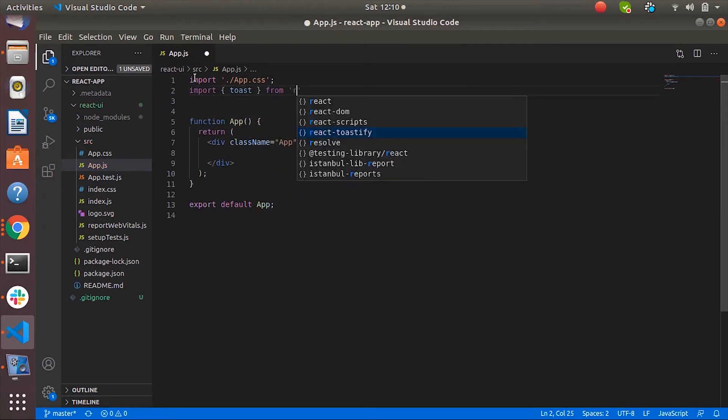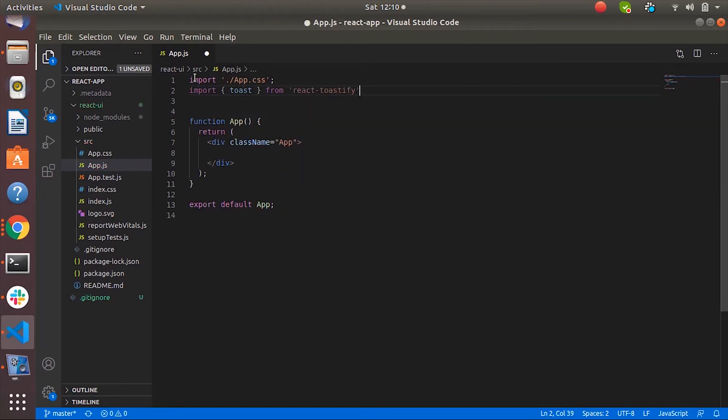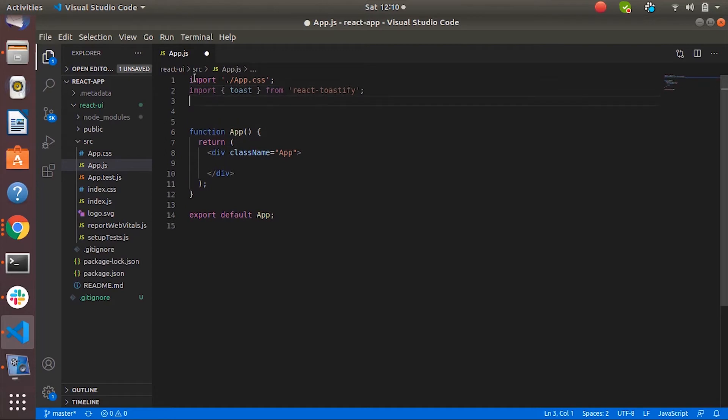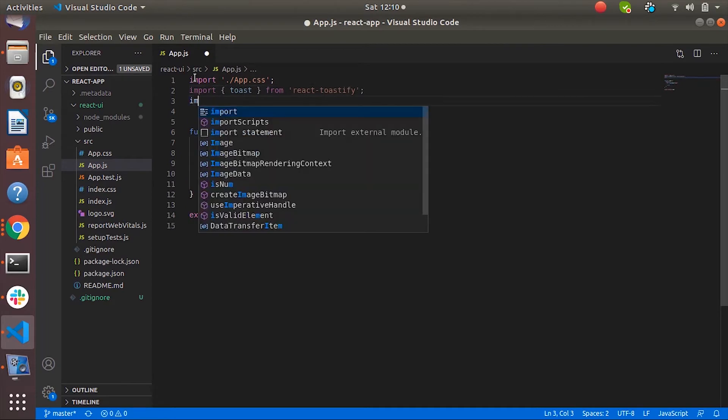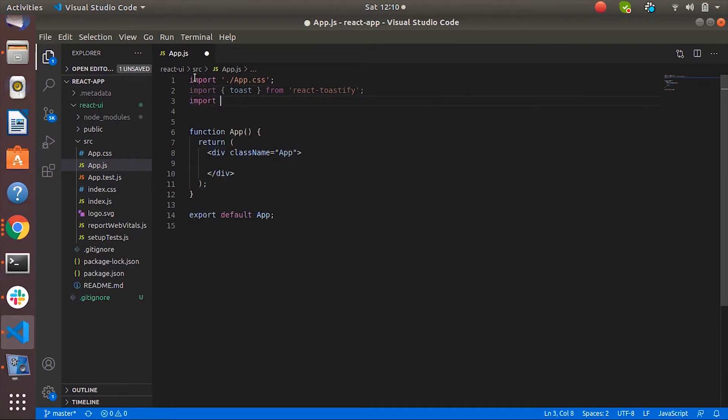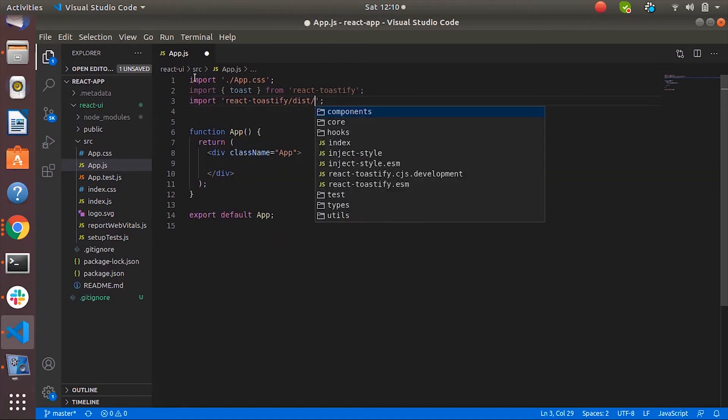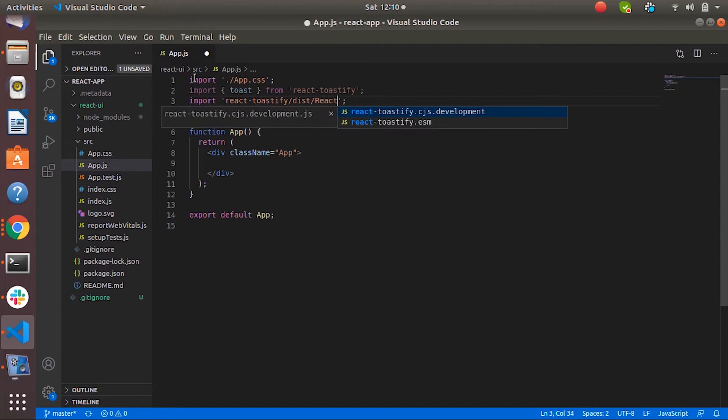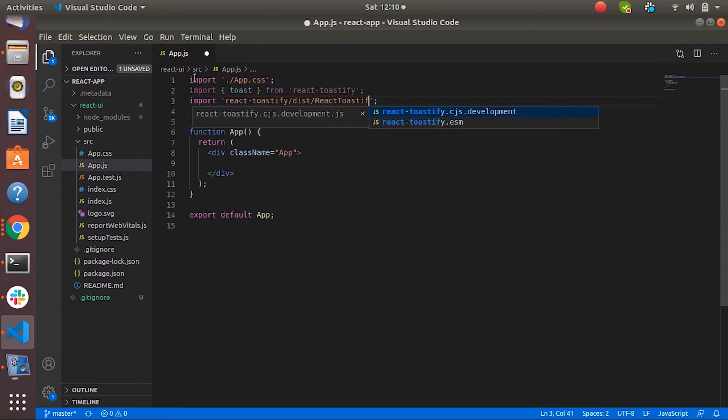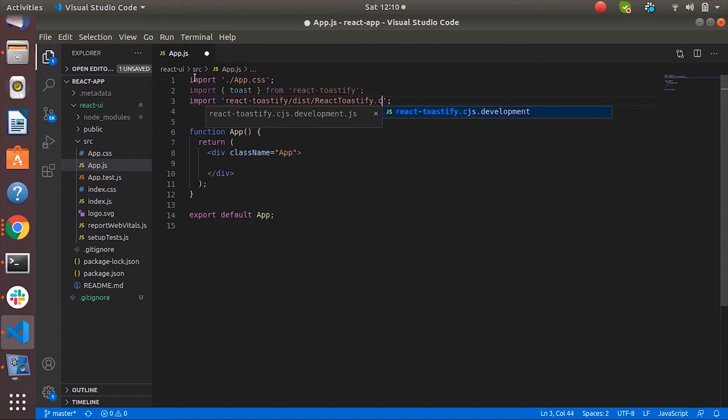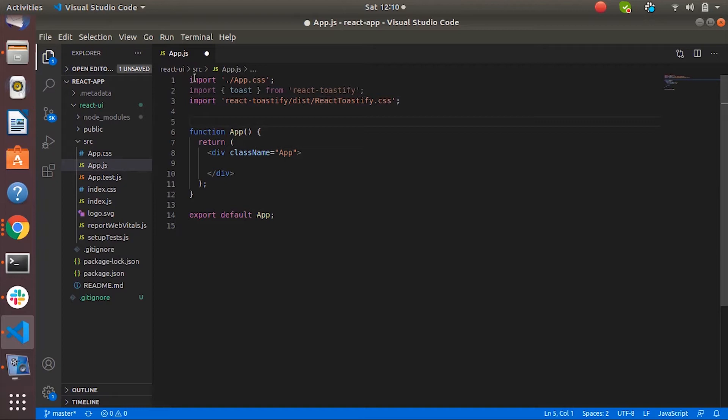From react-toastify. It also provides support for CSS so we have to import them as well. React toastify dist slash react toastify CSS. Okay, now we have to configure the toast into our app component.